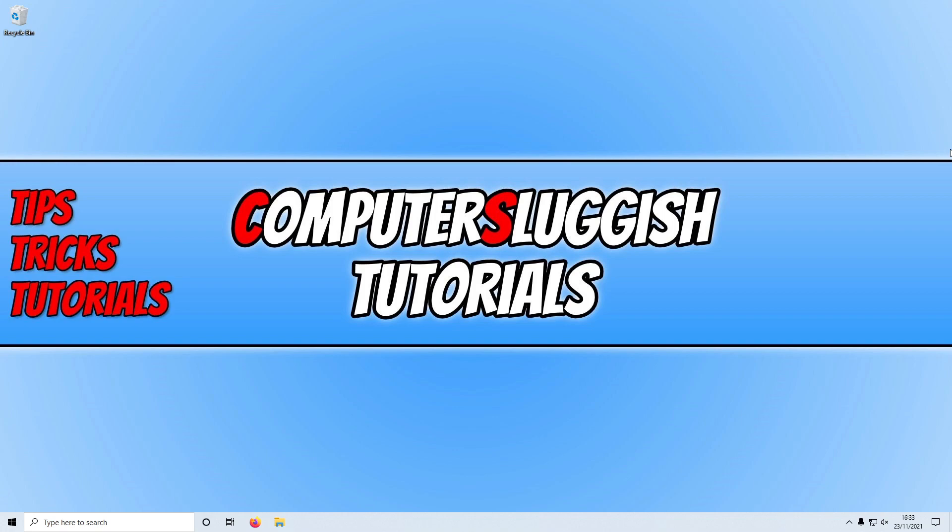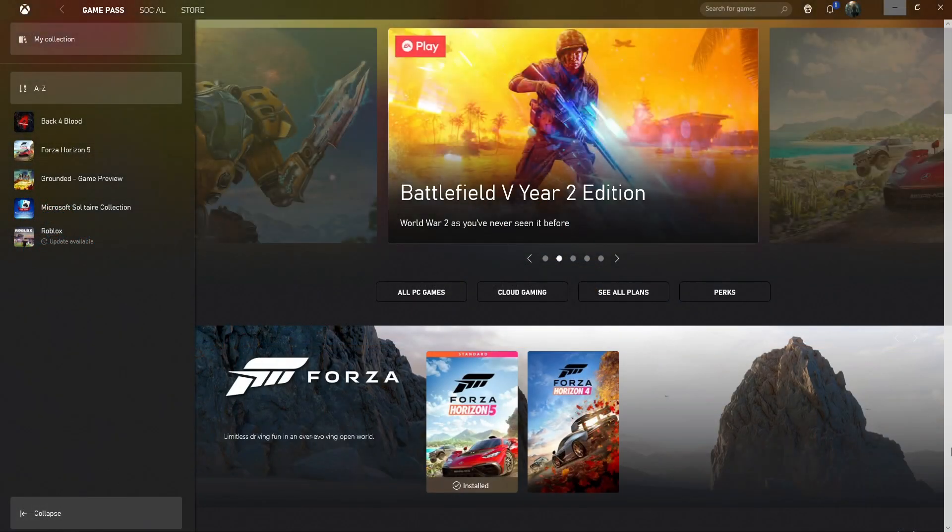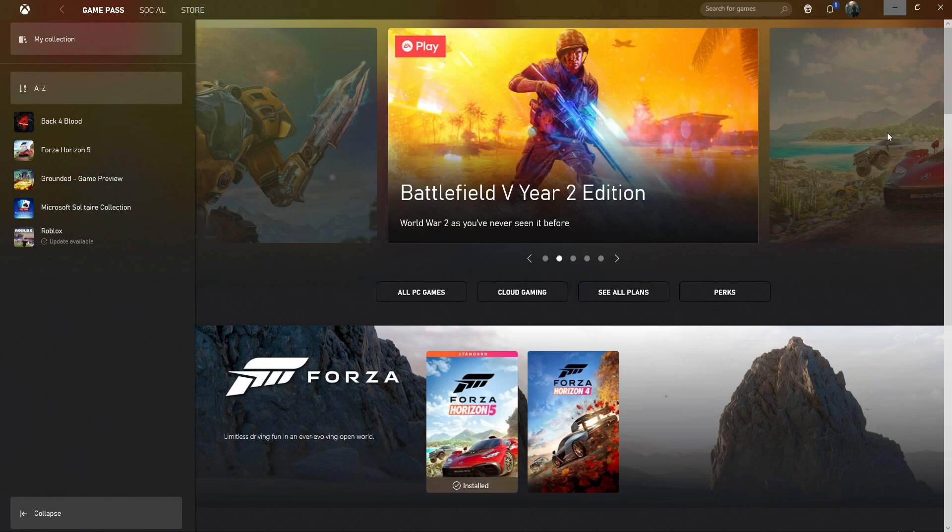So the first thing you need to do is open up the Xbox app. And once you've opened the Xbox app, you need to click in the top right hand corner and sign into your account.